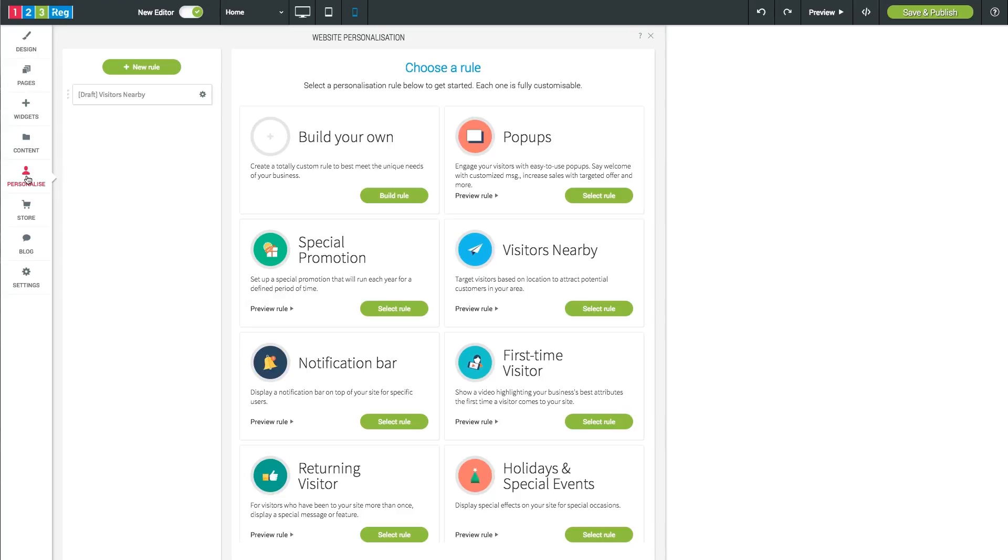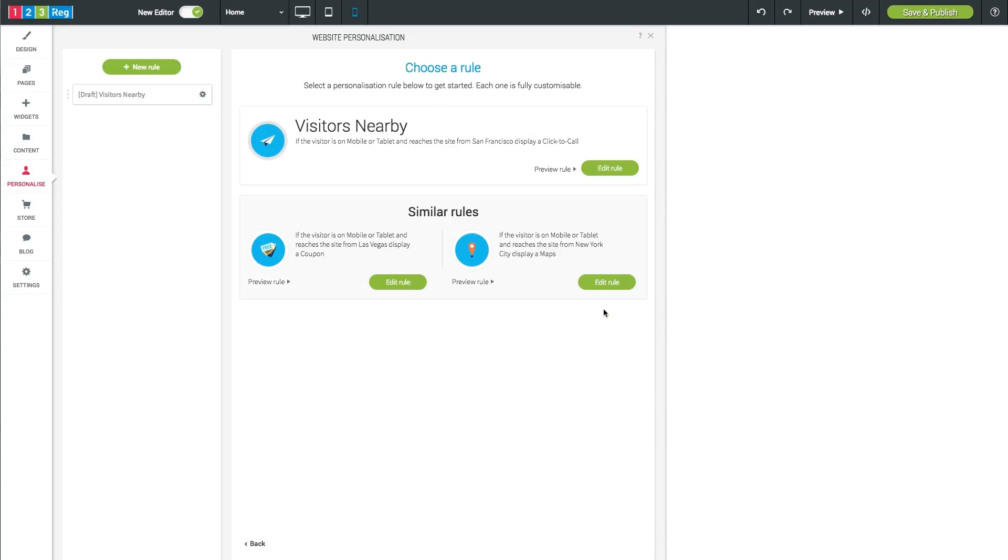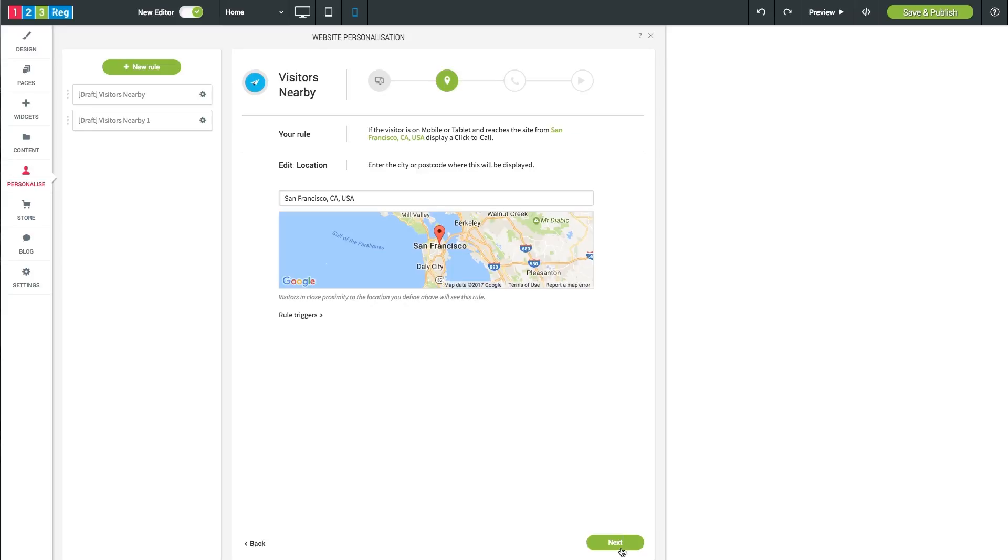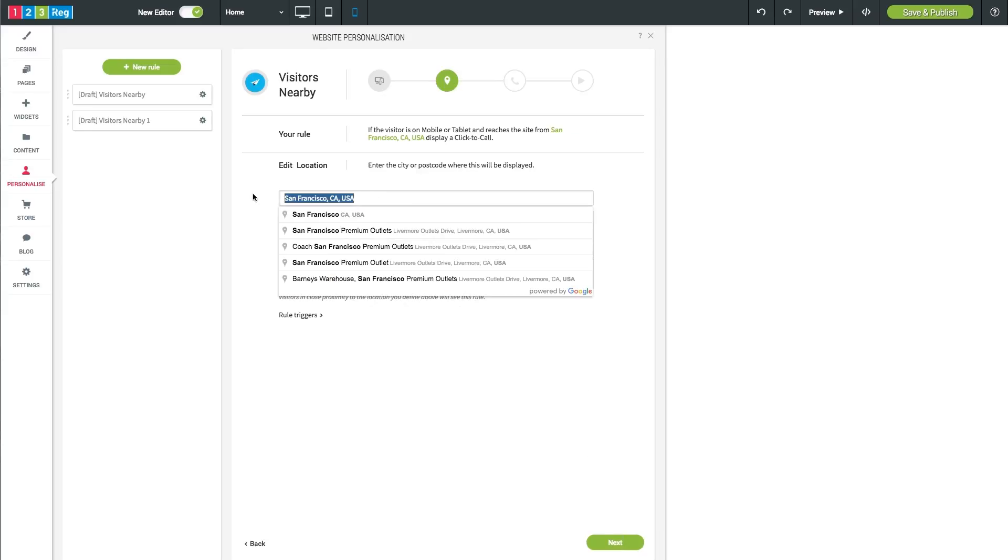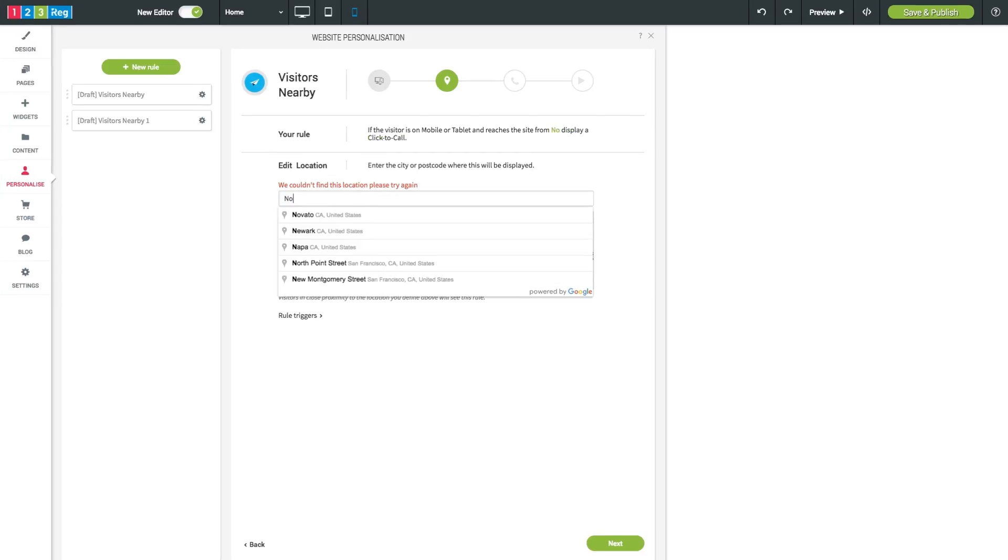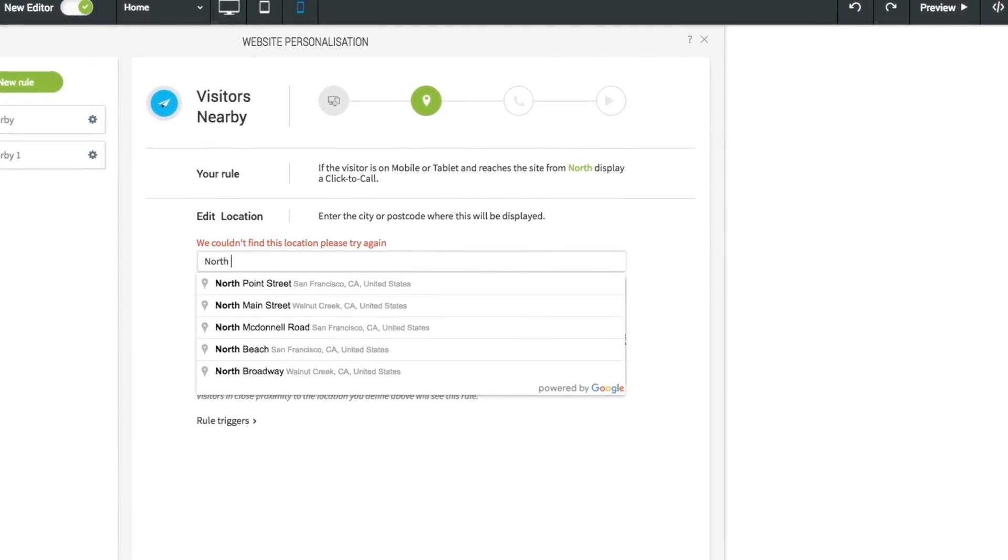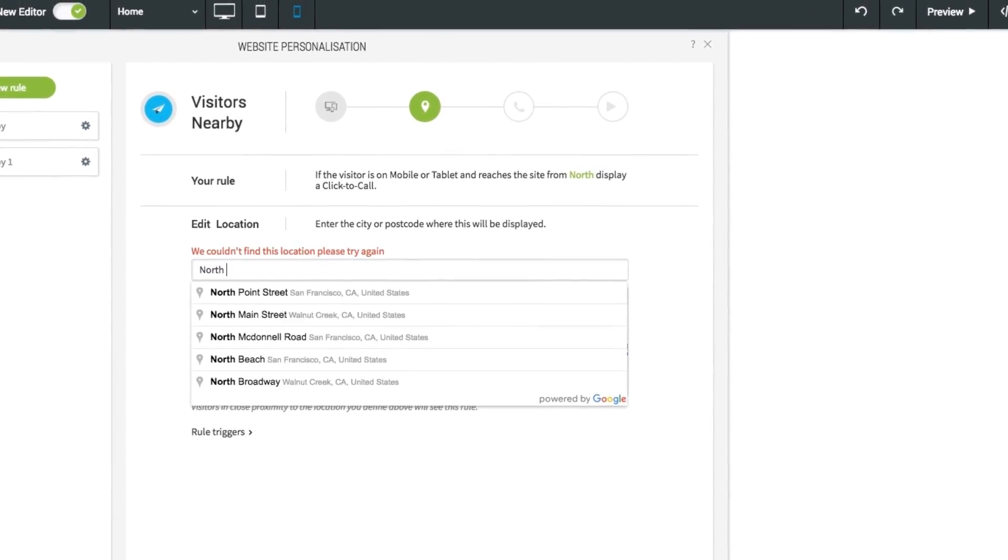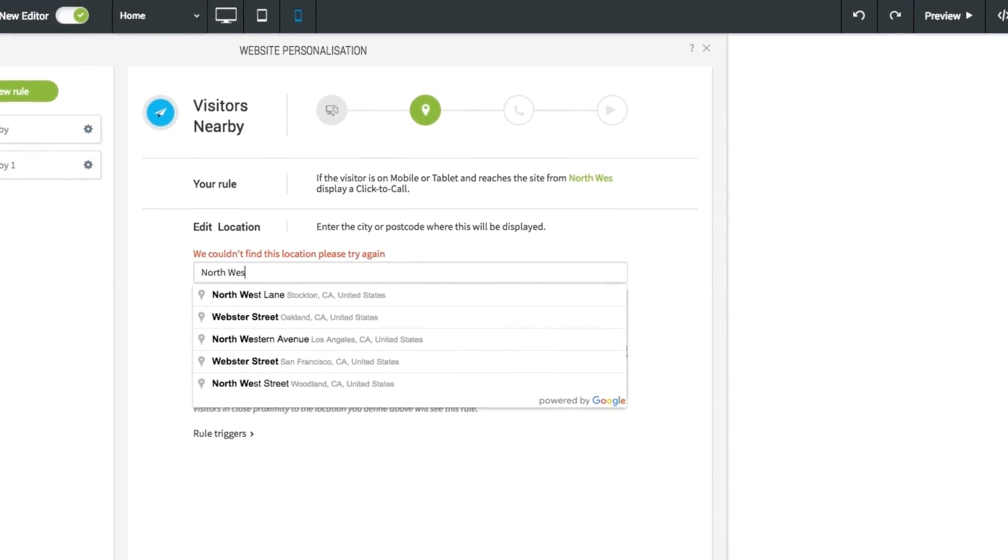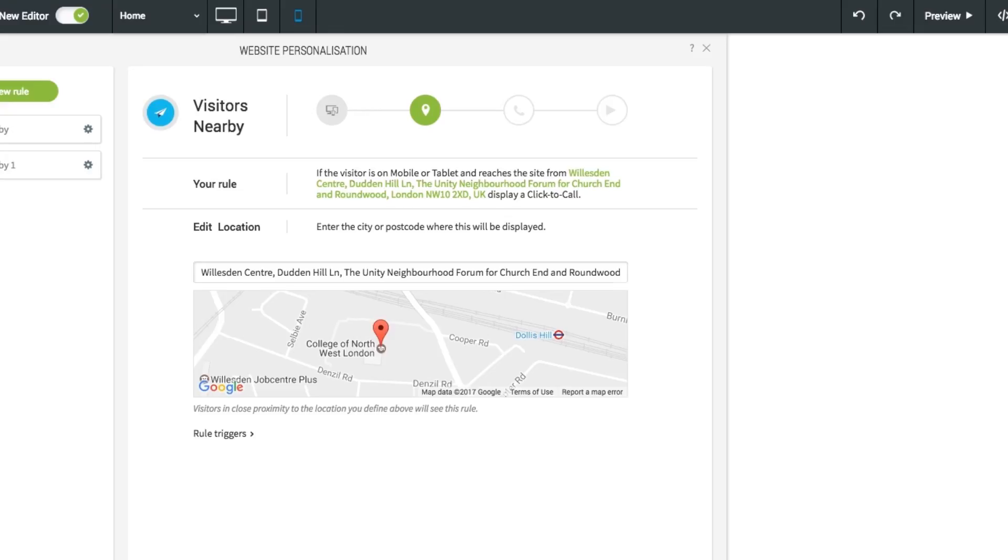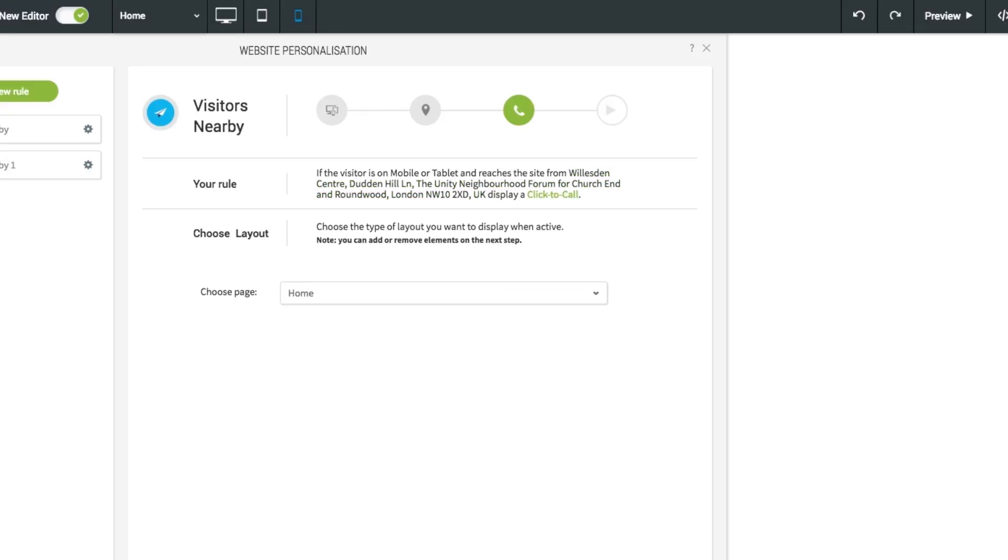So, say you're targeting local visitors to your website, click on visitors nearby. Click on edit rule and then simply click which devices you would like the personalization to appear on and click next. You can select the location, so say your business is located in North West London, you can create a rule so that anyone visiting your website who happens to be in close proximity to your business will see this pop up on their device. Click on next and you can decide which page you would like the personalization to appear on.